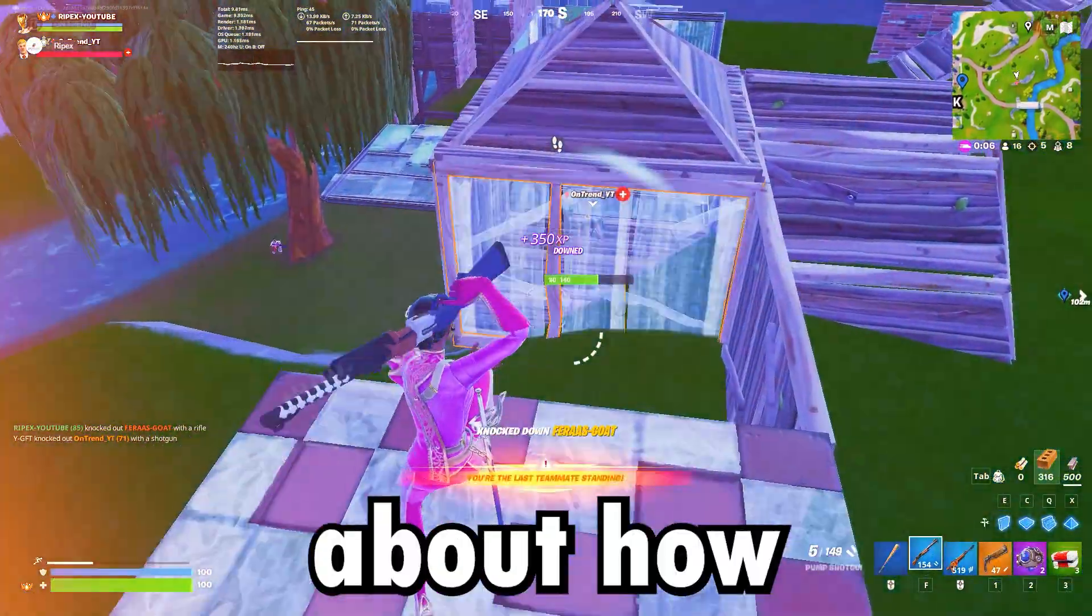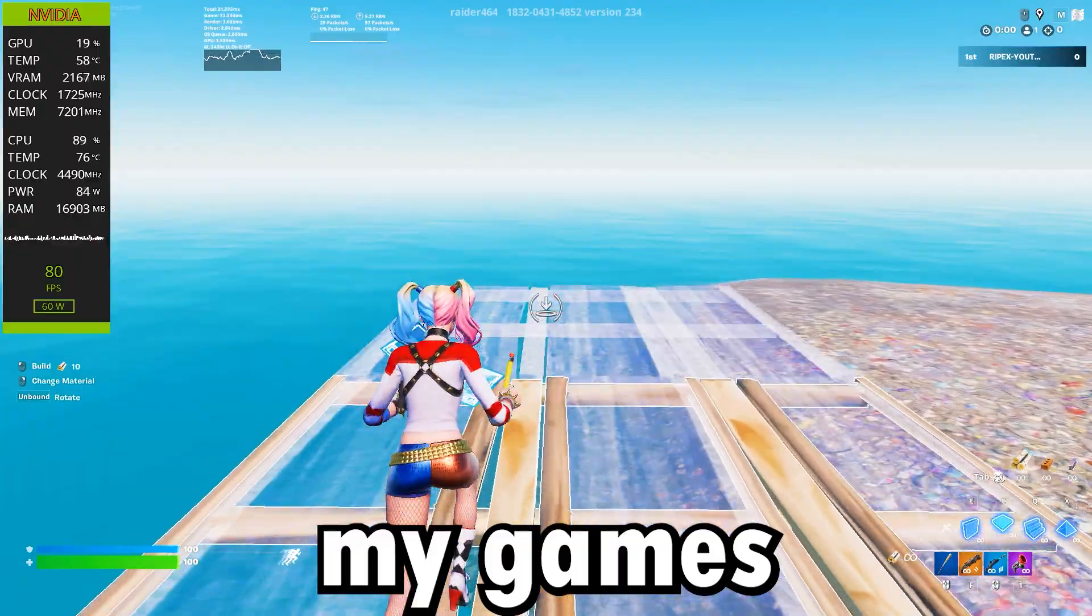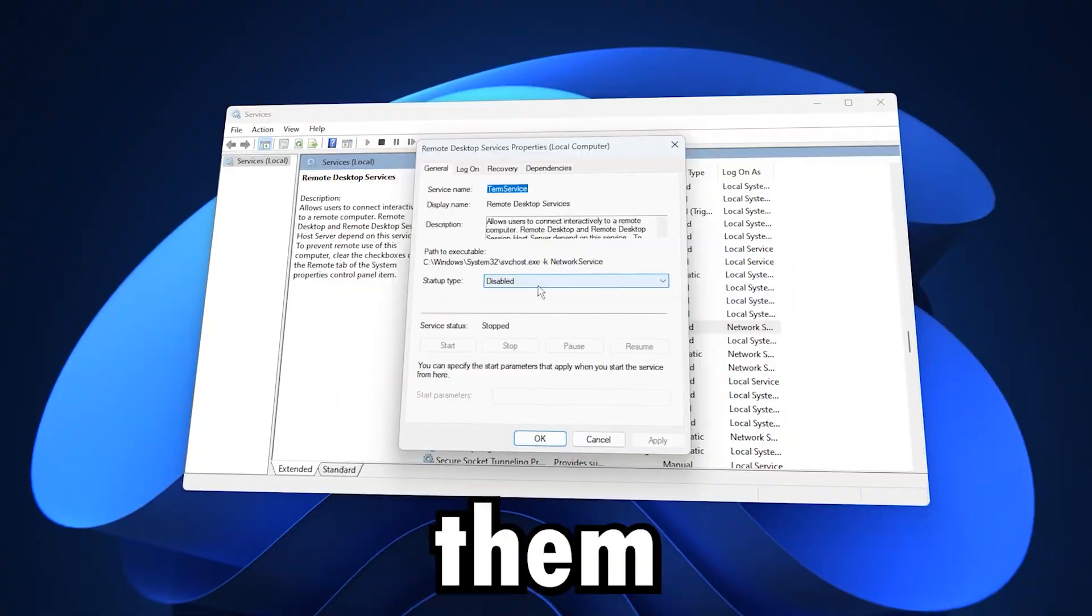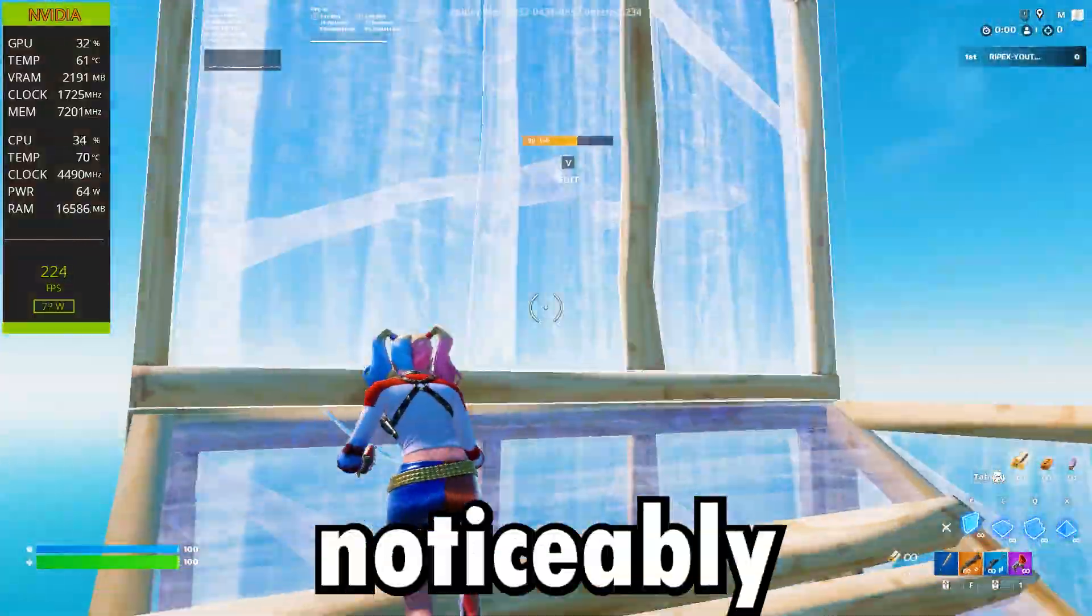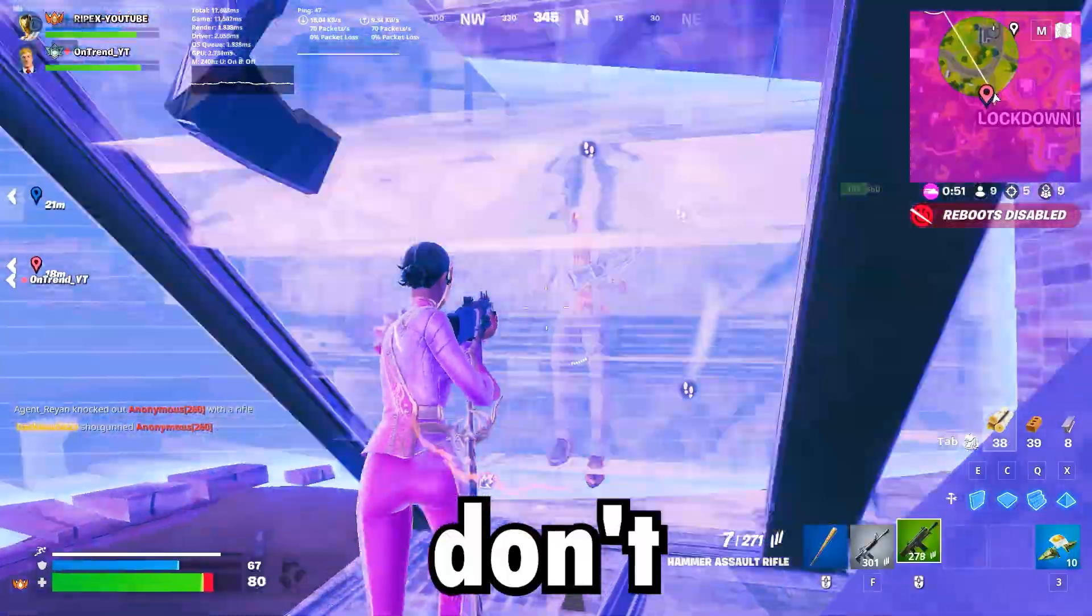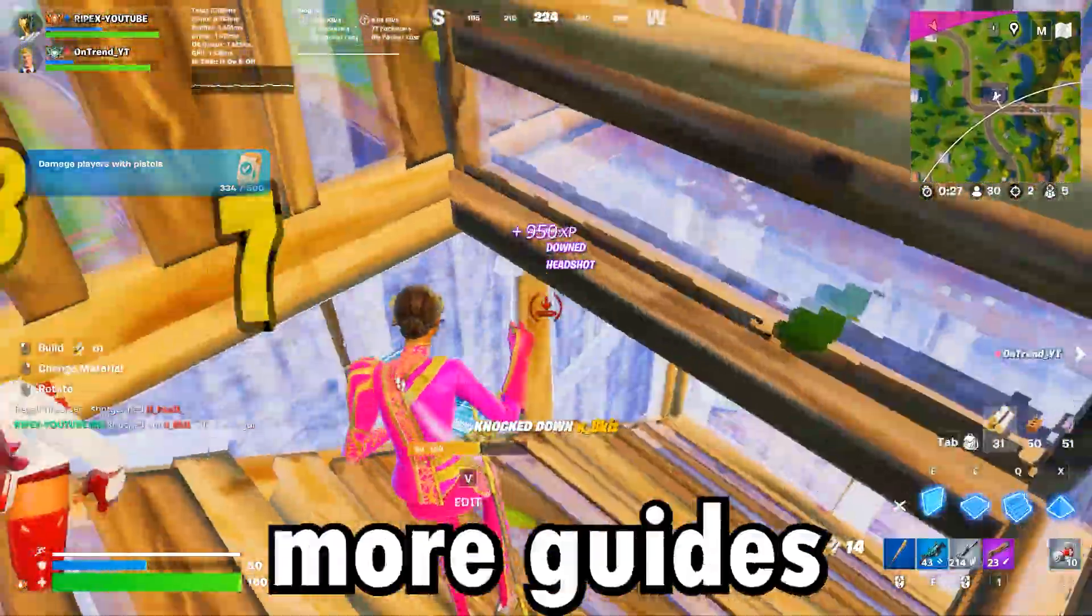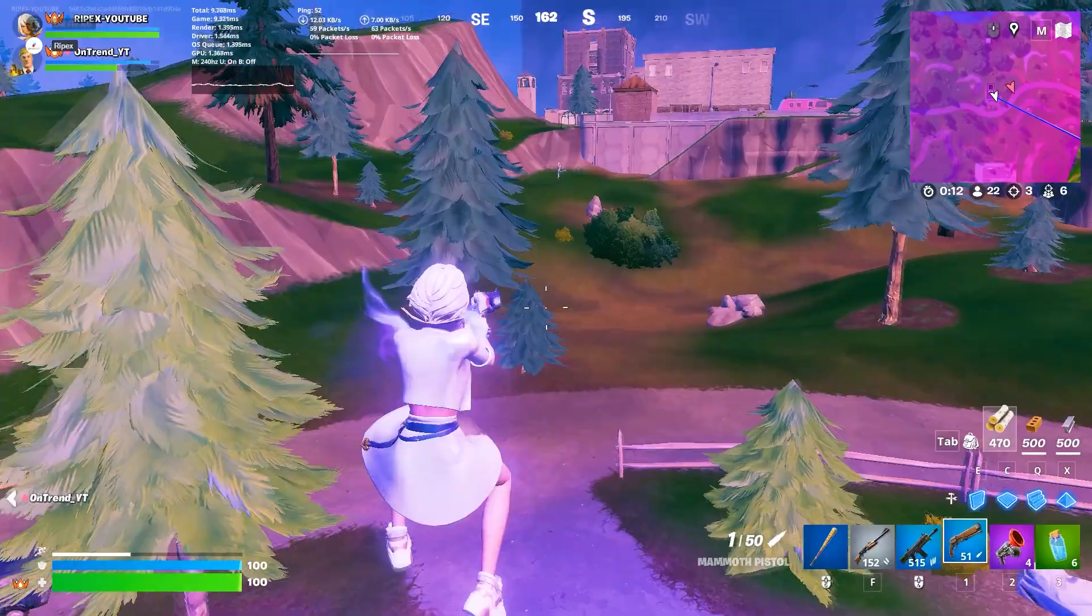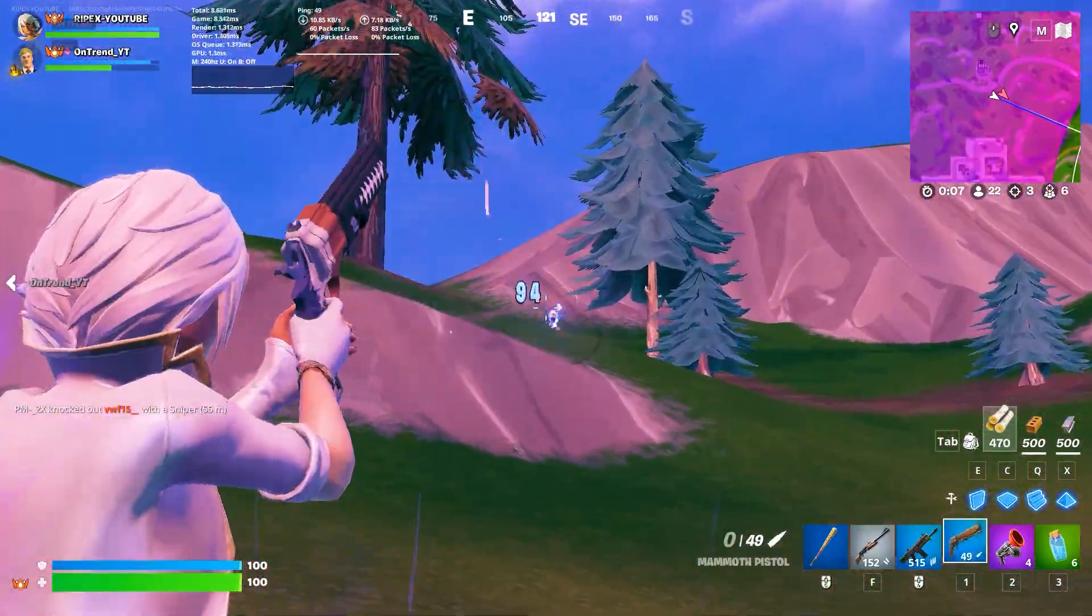This video is all about how to optimize Windows for gaming. Before doing these tweaks, my games were stuttering and my FPS wasn't consistent, but after applying them everything felt way smoother, more stable, and my frame rates went up noticeably. So make sure to watch till the end to get the best results. And if this video helps you out, don't forget to subscribe and drop a like. It really supports the channel and keeps more guides coming your way.